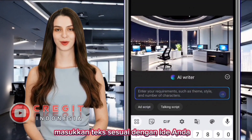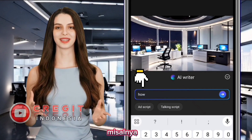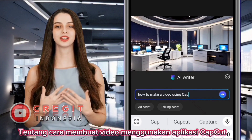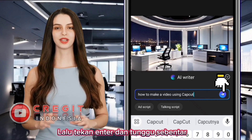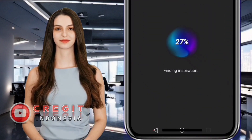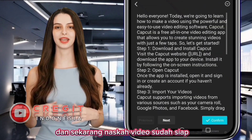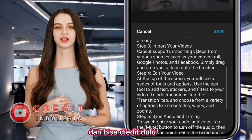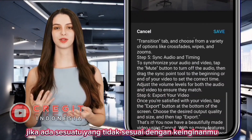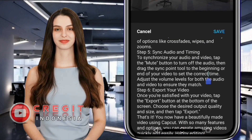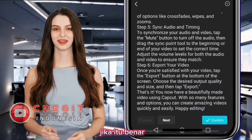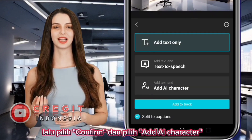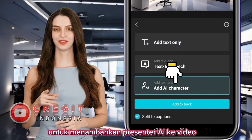Enter text according to your idea. For example, we will make a video on how to make a video using the CapCut application. Press Enter and wait a moment. Now the video script is ready and you can edit it first if something doesn't suit your wishes.